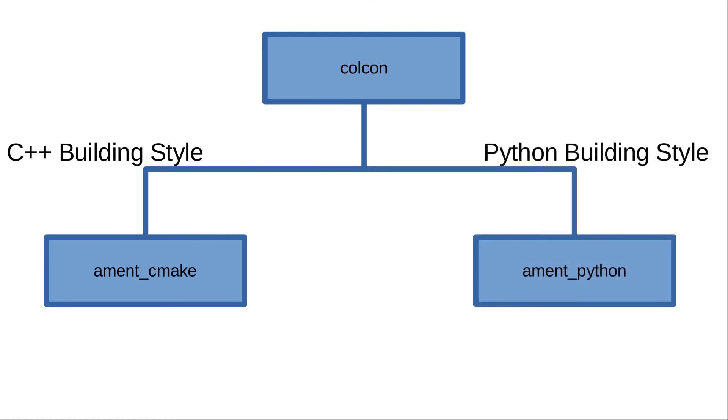Inside ROS2 the build system is called ament, and there are two versions of it—one for C++ and the other one for the Python language. If you are following the C++ building style, which is what I am doing in my tutorials, you will need to use the ament_cmake build system along with the C++ language obviously.